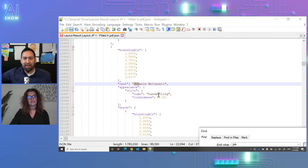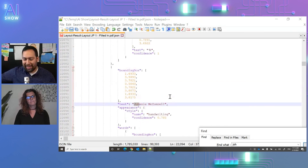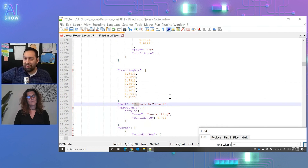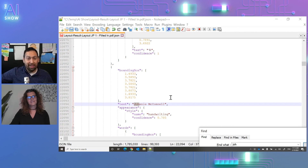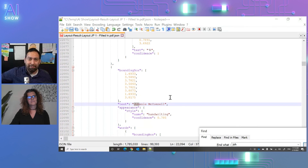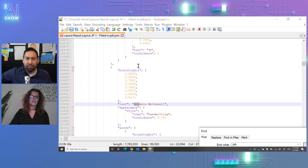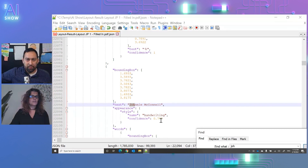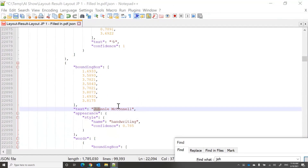This is very useful if you have documents with scribbles on them. You can identify that somebody handwrote on it, and you may want to move it for human validation or distinguish handwritten from printed content. The structured output enables you to put this data in your workflow and make decisions based on it.